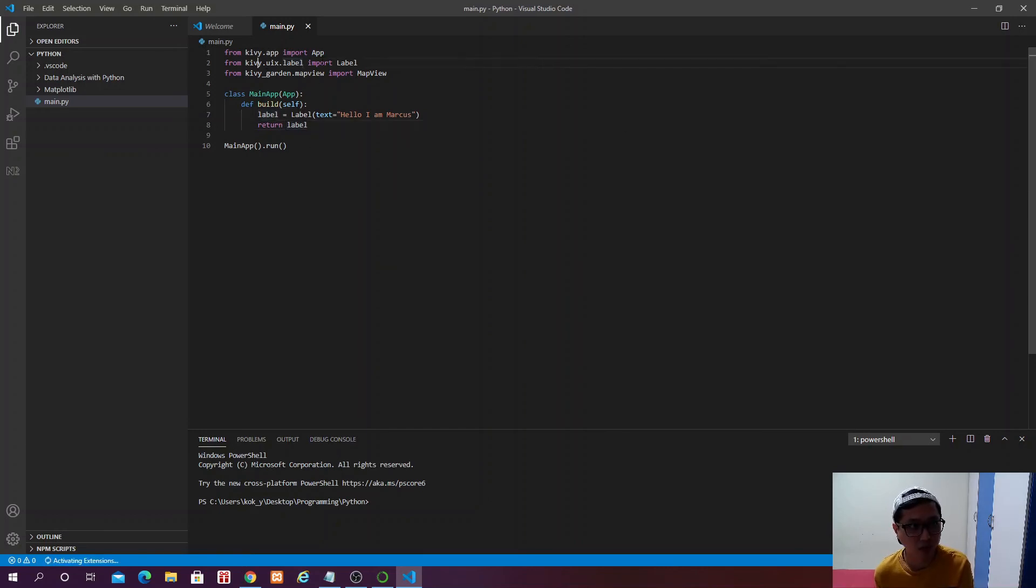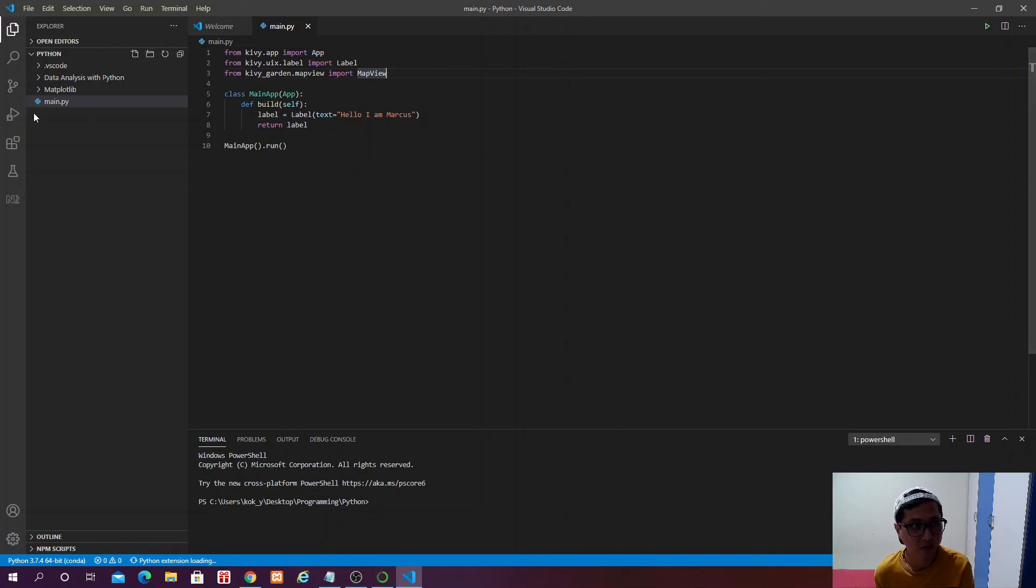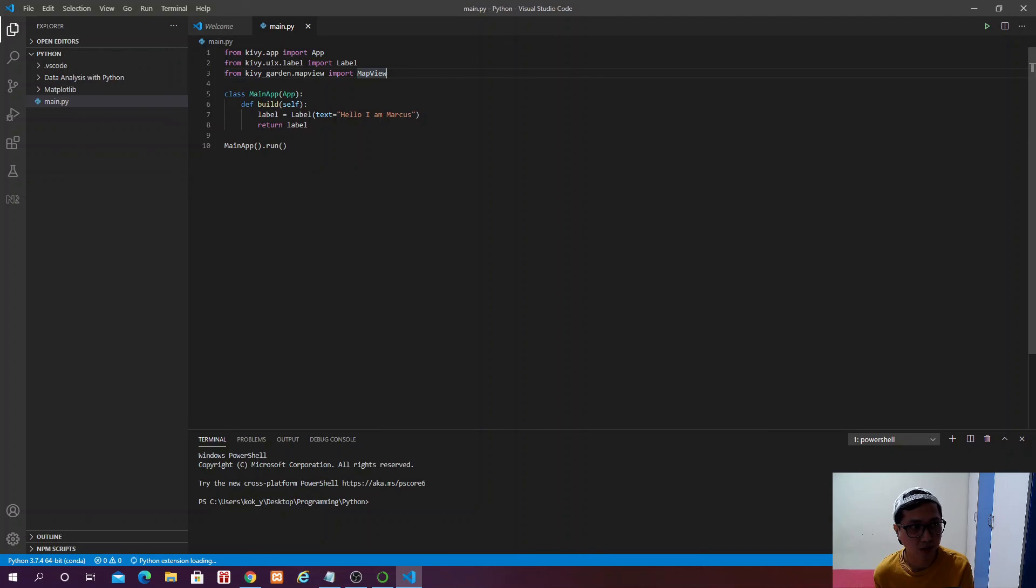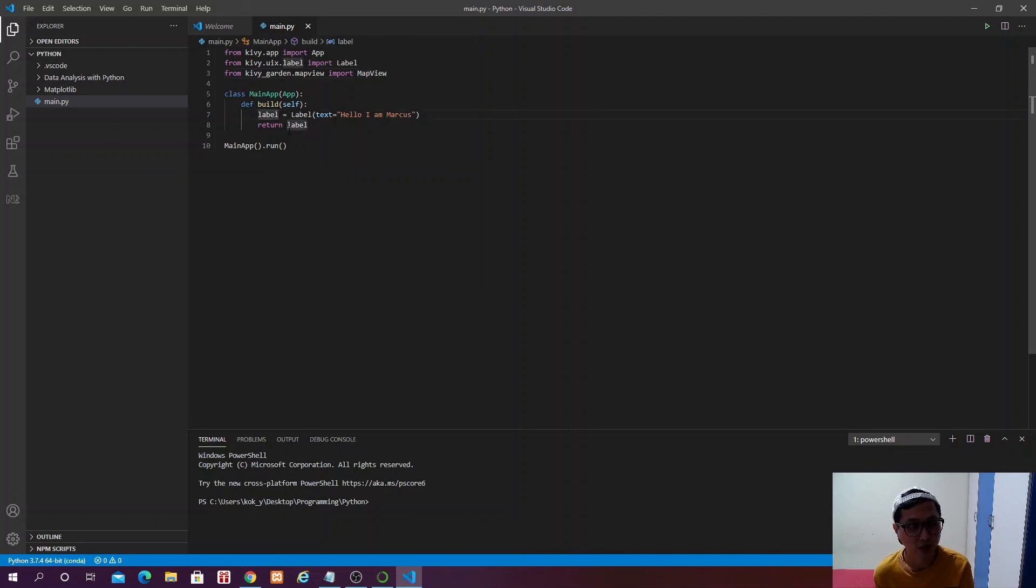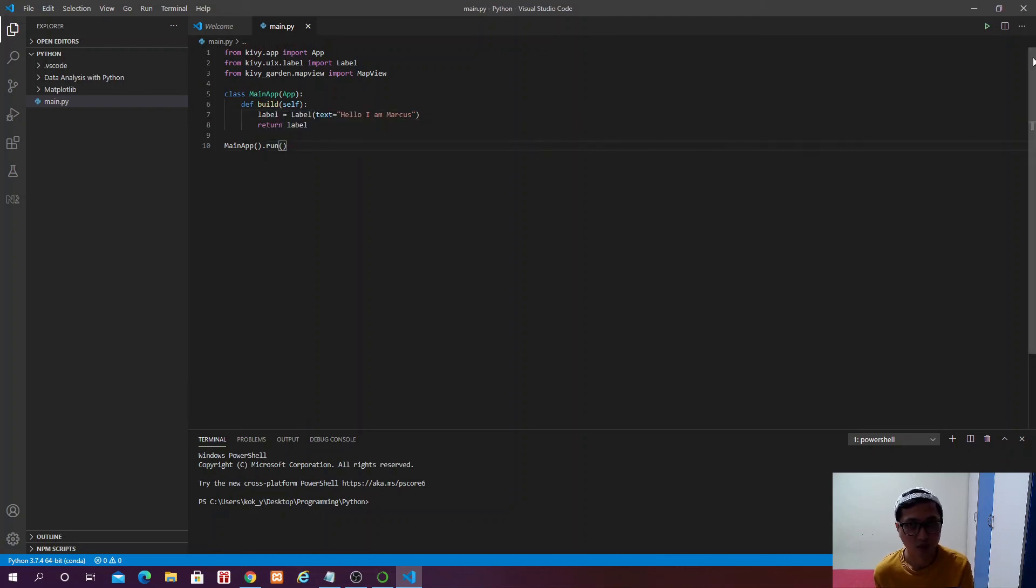Okay, so this is some script I have written beforehand. And if you can see, we say from kiwi.app import app, and then from kiwi.uix.label import label, and then from kiwi_garden.mapview import mapview. And then we create class called main app. Our Python file is called main.py. And then we actually inherit app from kiwi.app.